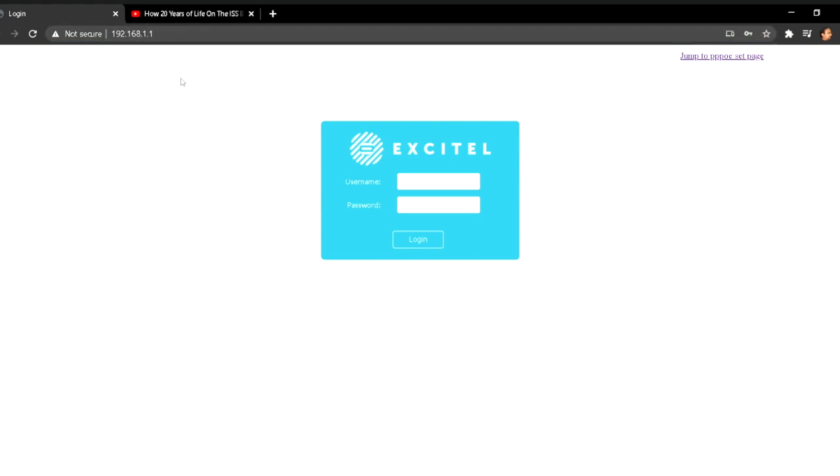which is typically 192.168.1.1 and you login with your username and password which is being shown on the router itself. XITEL also provides you the username and password.